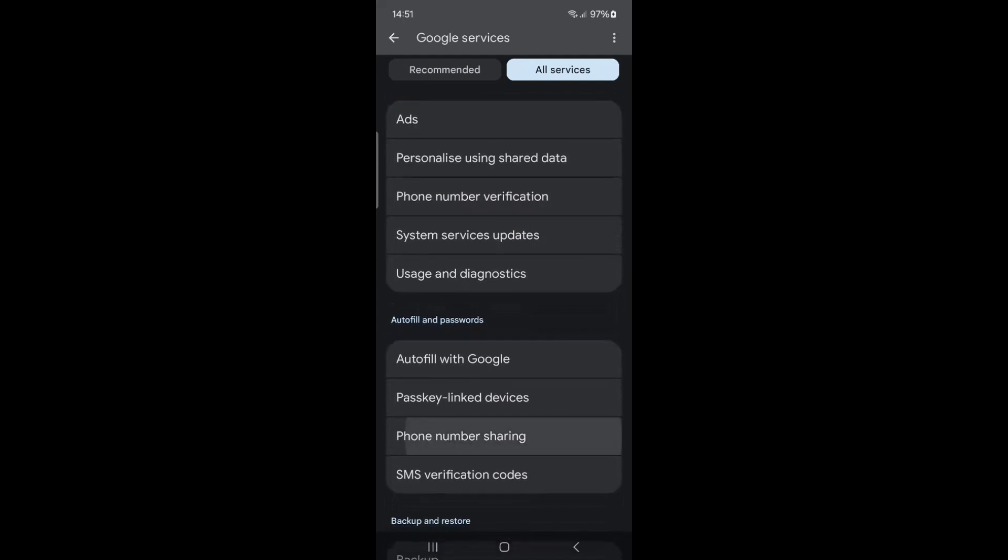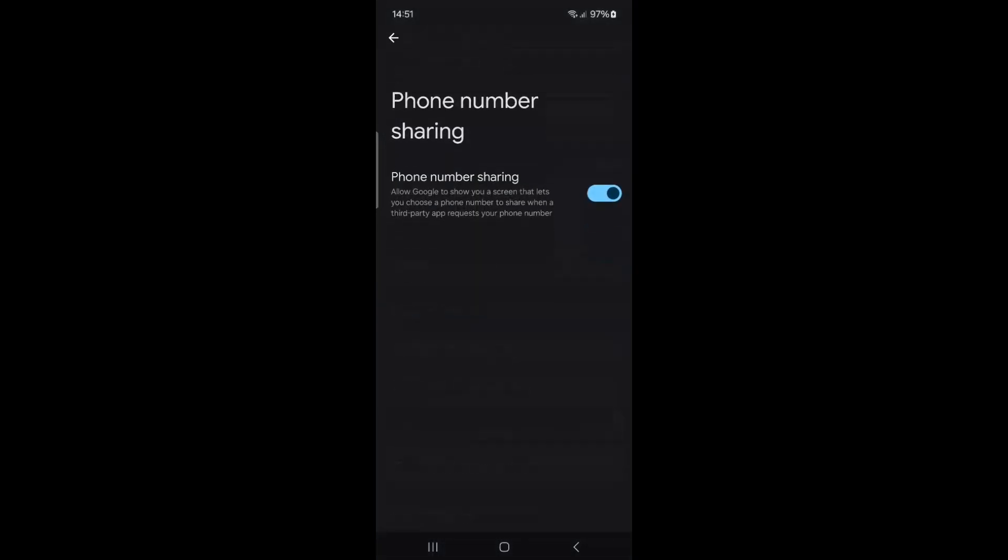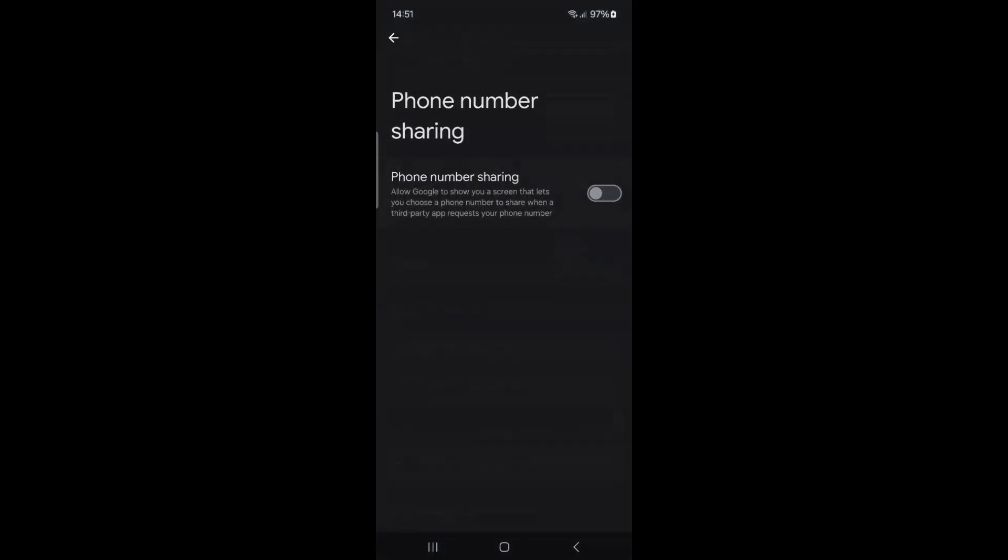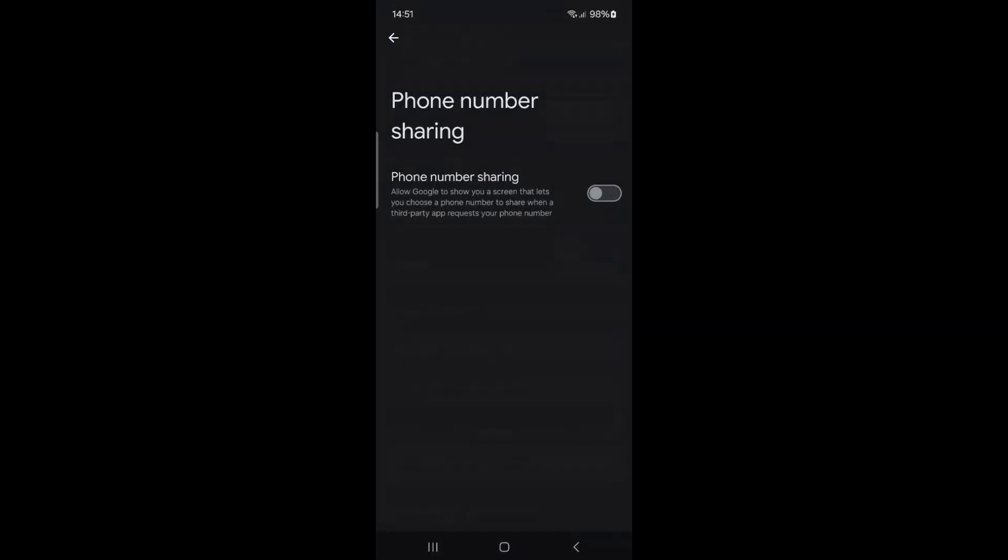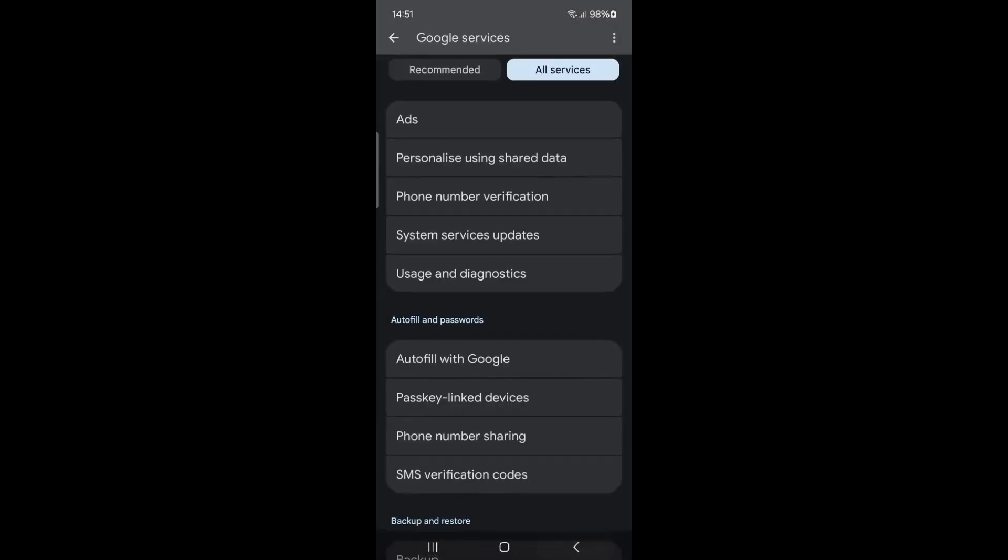Tap on Phone Number Sharing. This feature allows Google to share your phone number with third-party apps upon request. As not all apps are trustworthy, it's best to toggle off this option to prevent sharing.